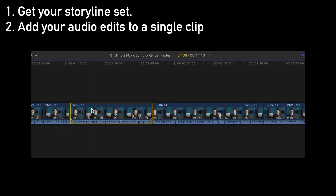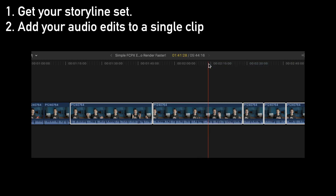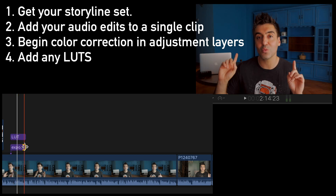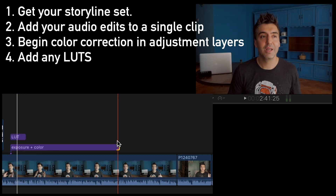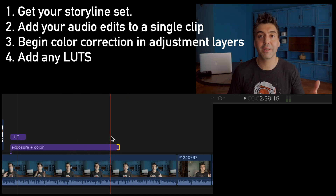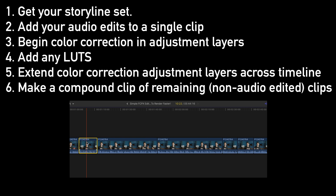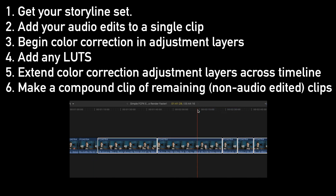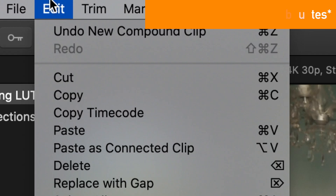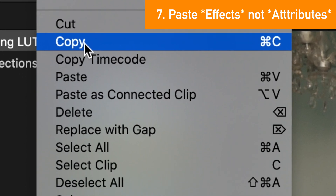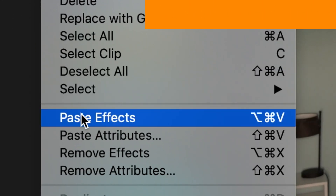So the workflow is this: first, edit your audio in one clip at the beginning — use that as your test case. Once you're happy with how it sounds, start adding your video edits in your adjustment layers. Once you get your adjustment layers set, extend them across all the clips you want edited in that format. Now you've got your video set — color correction, exposure correction, all in place.